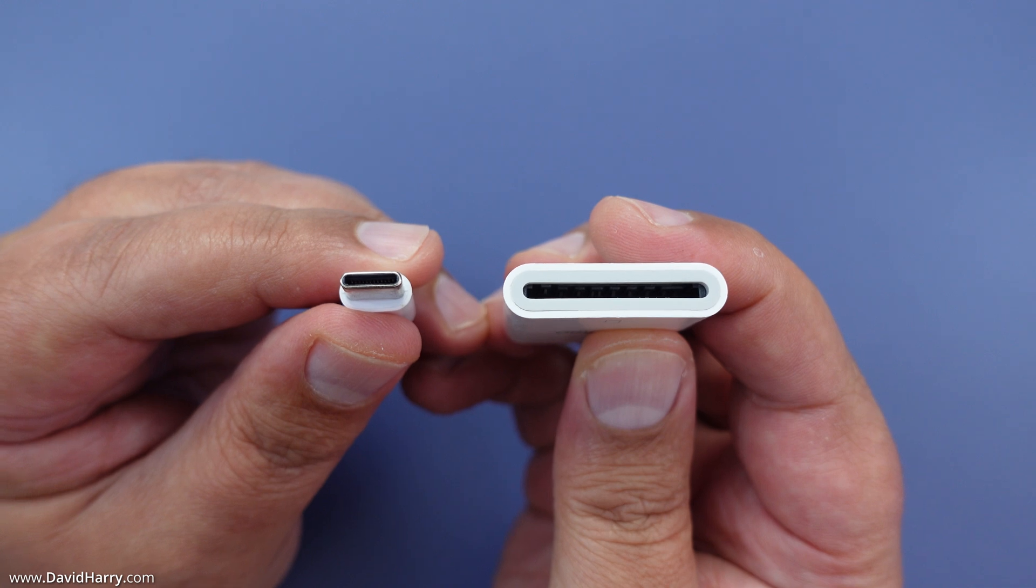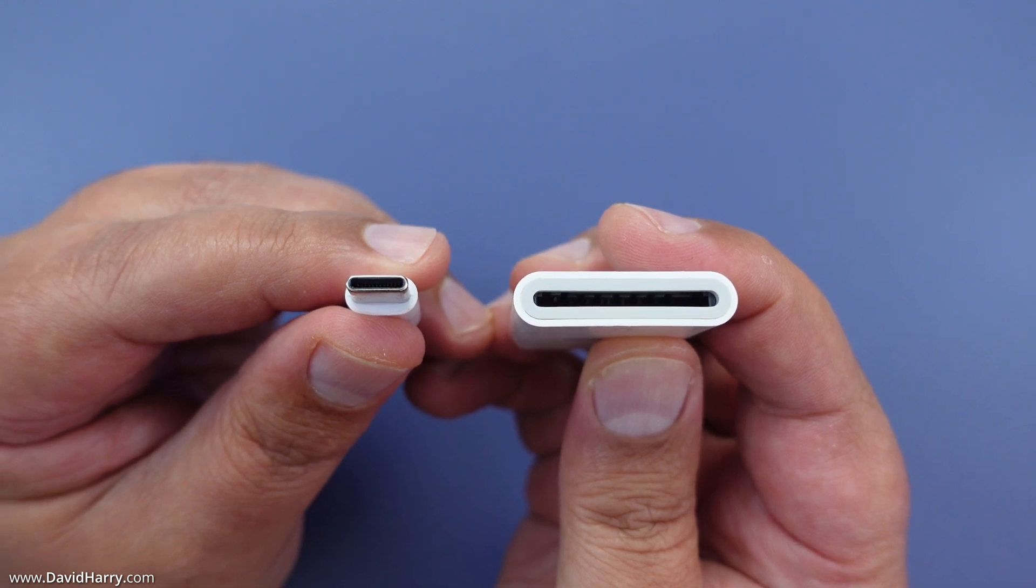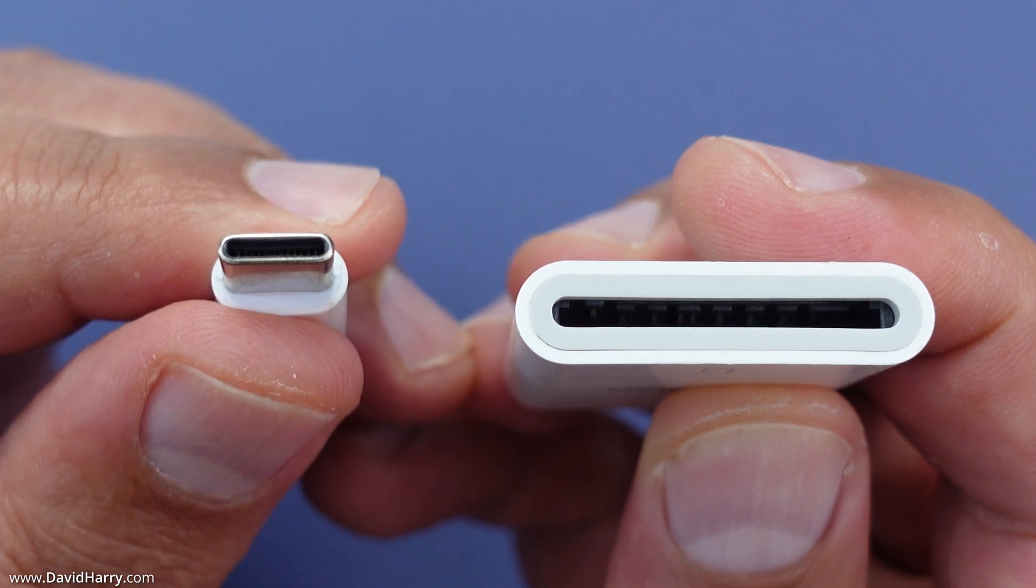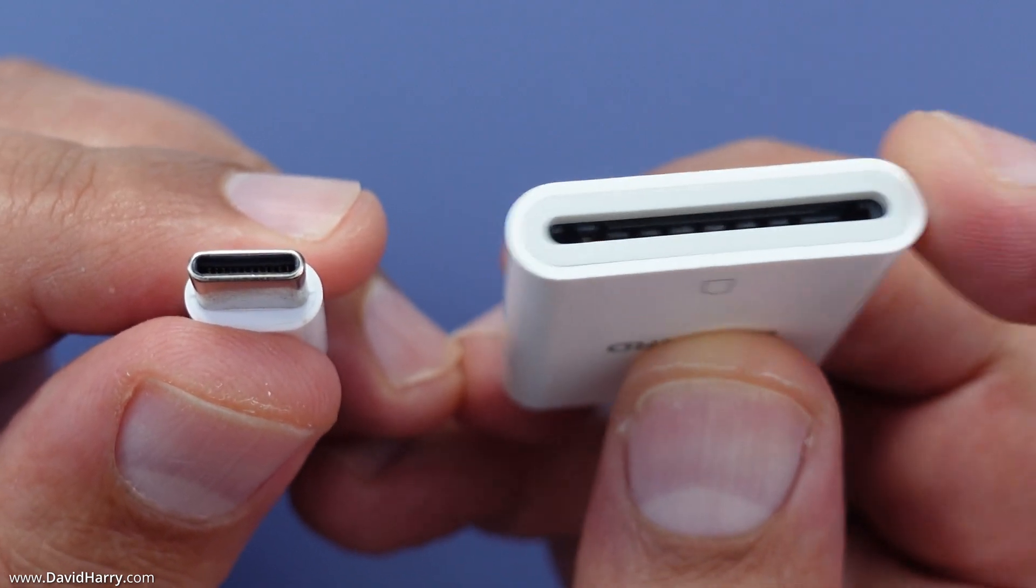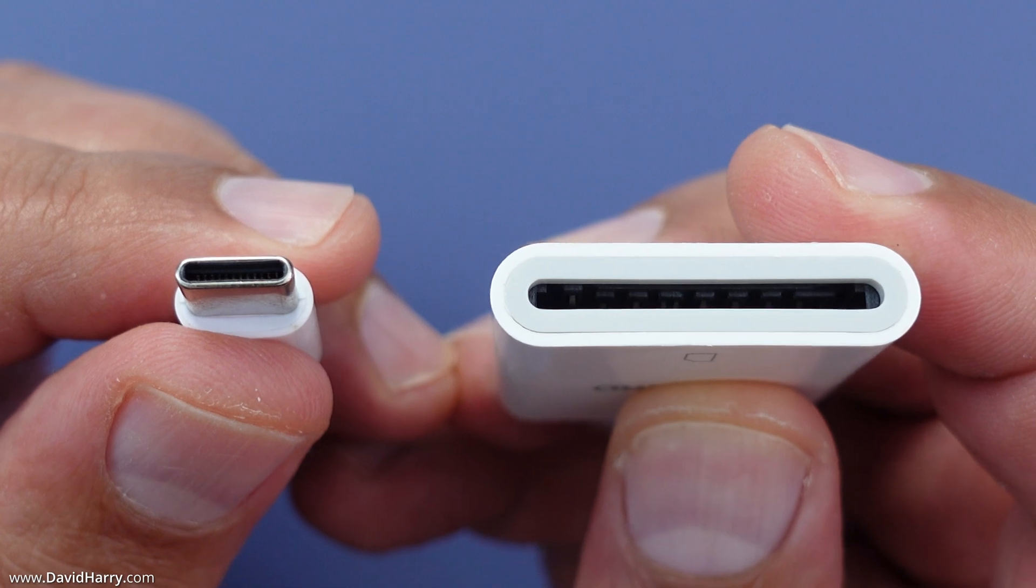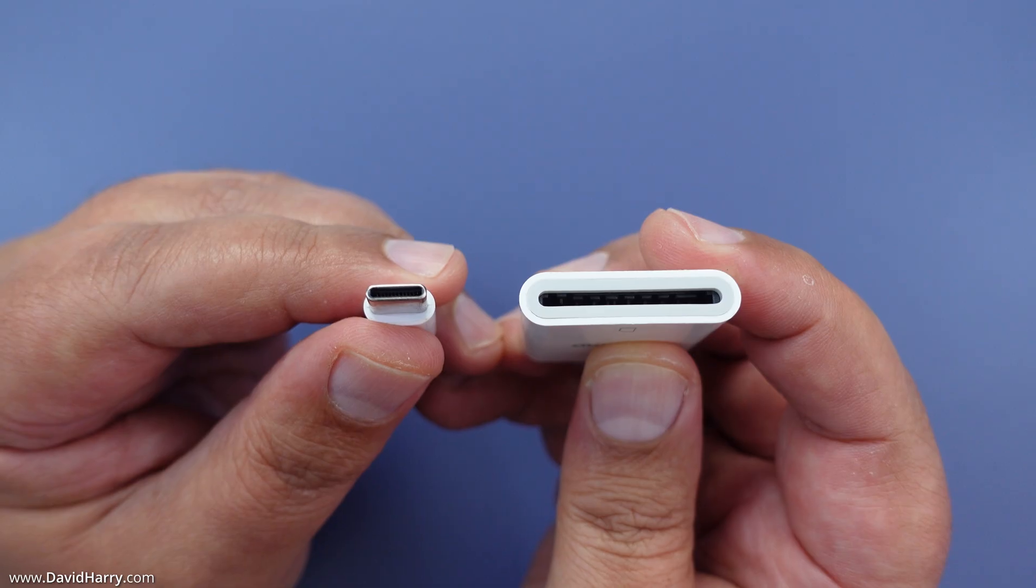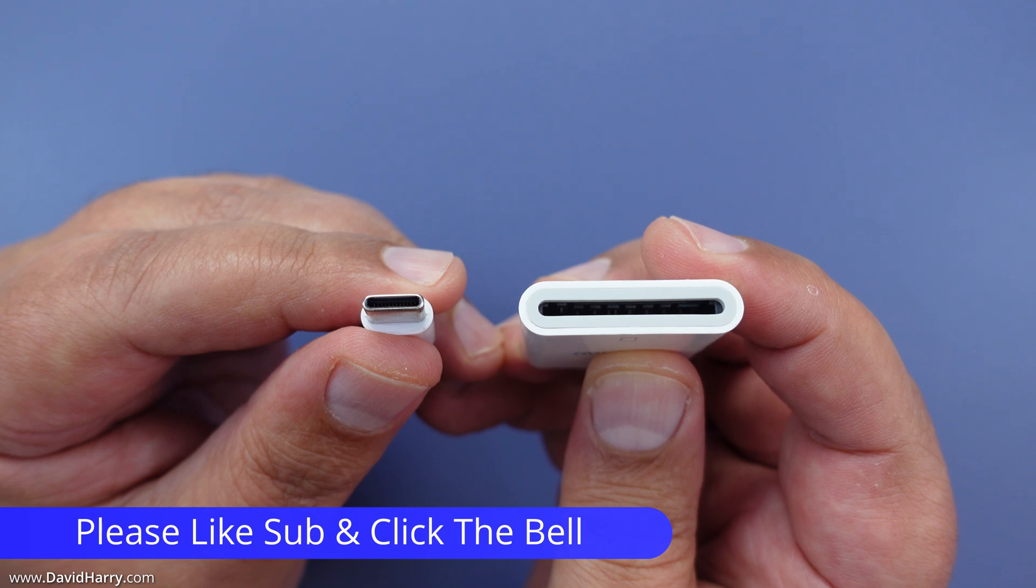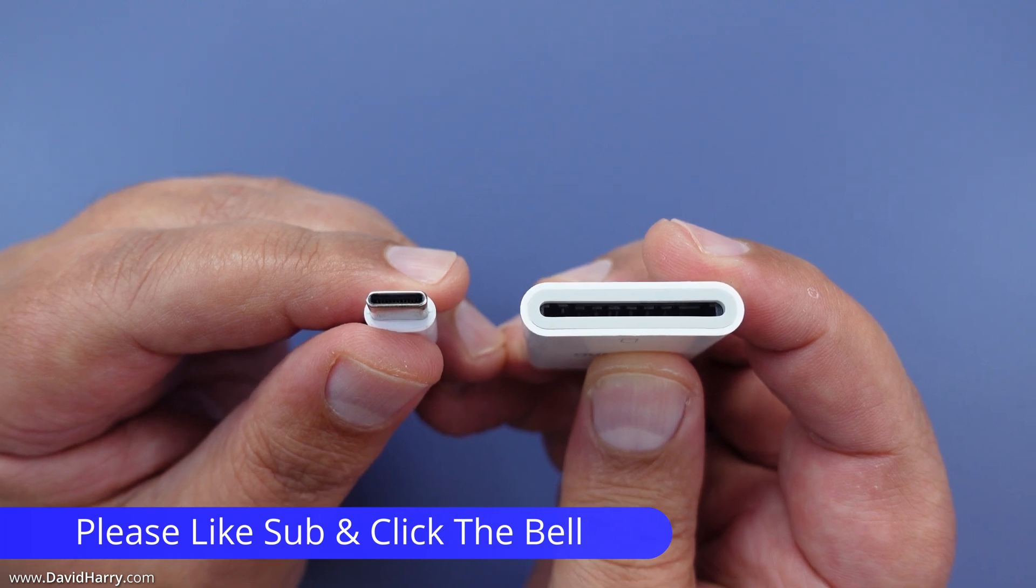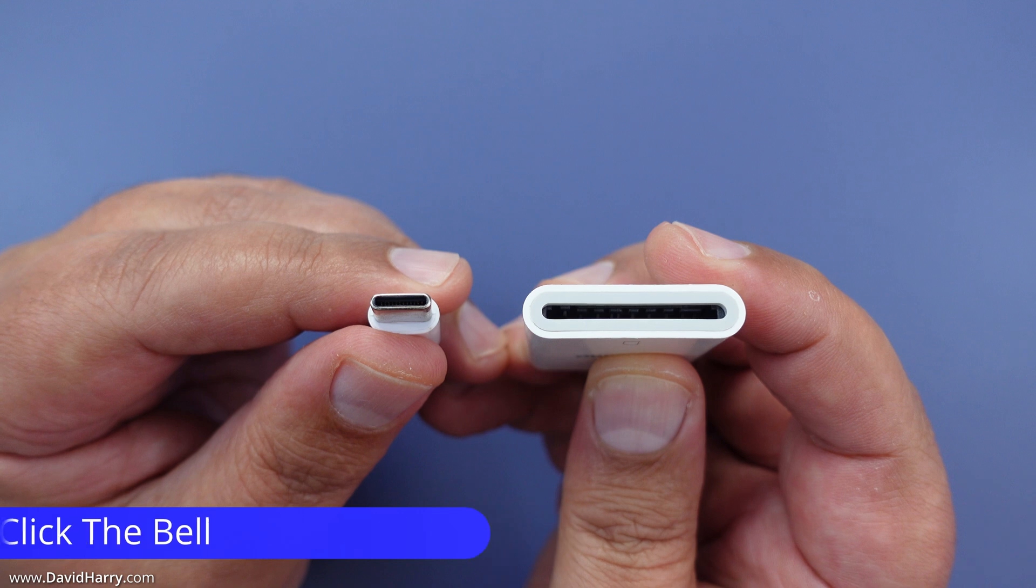Taking a quick look at this USB-C to SD card reader, on one end we have a USB-C connection and on the other end we have a full-size SD card slot. This will accept most types of full-size SD cards and has a maximum read speed of 60 megabytes per second.